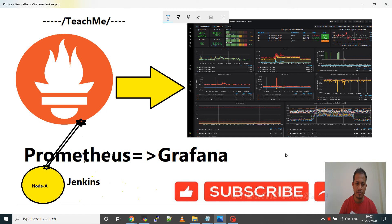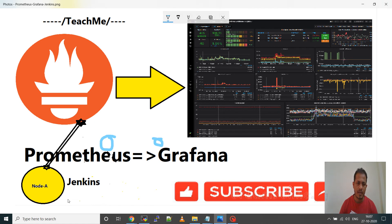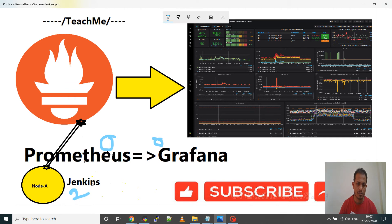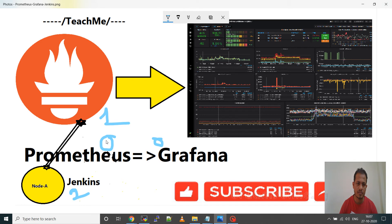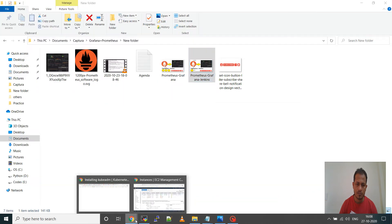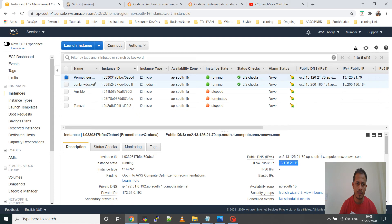In earlier videos I have shown you how to install Prometheus and Grafana. I have two servers: on server 1 I have installed Prometheus and Grafana, and on server 2 I have installed Jenkins.